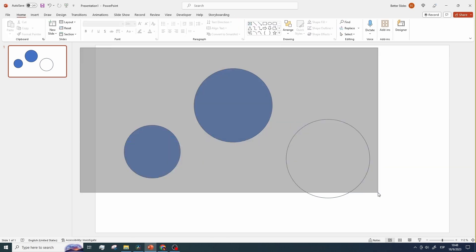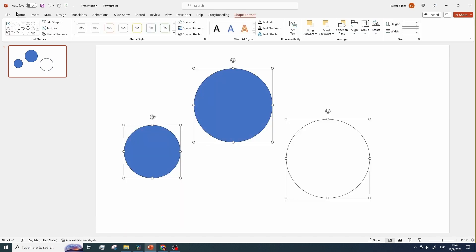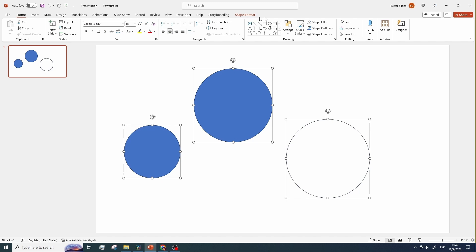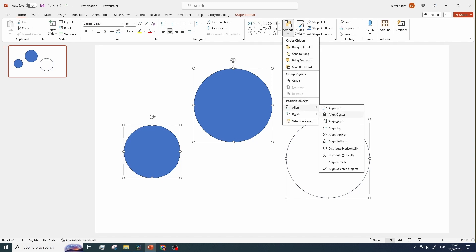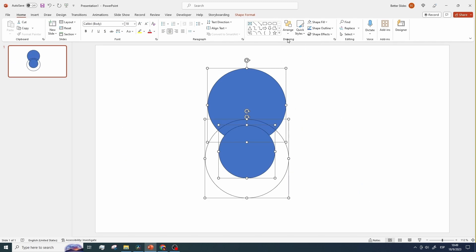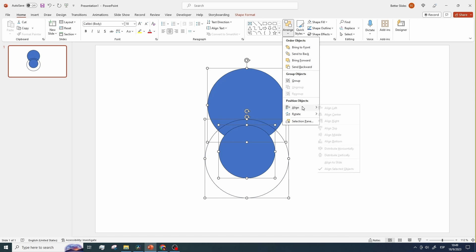Next, select all three circles, go to arrange, align and choose align center, then go to arrange again, align and choose align middle.